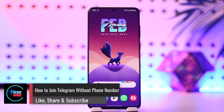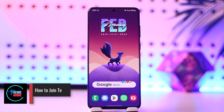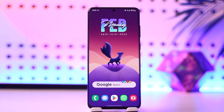How to join Telegram without a phone number. Hey everybody, welcome back to our channel. In this video, I'm going to guide you on how you can join Telegram without a phone number, so make sure to watch the video till the end.